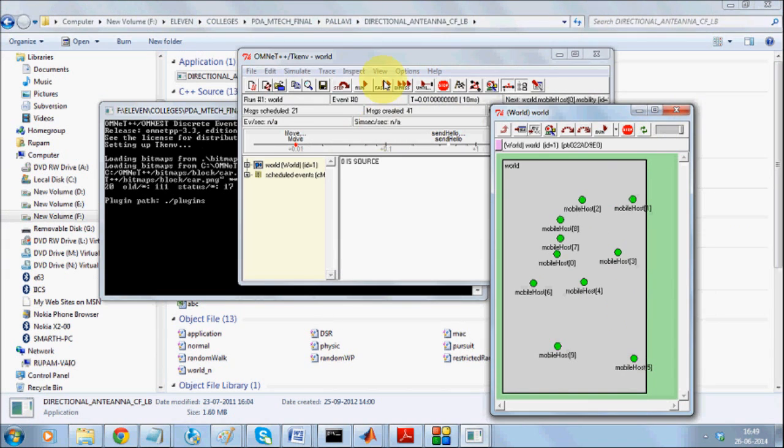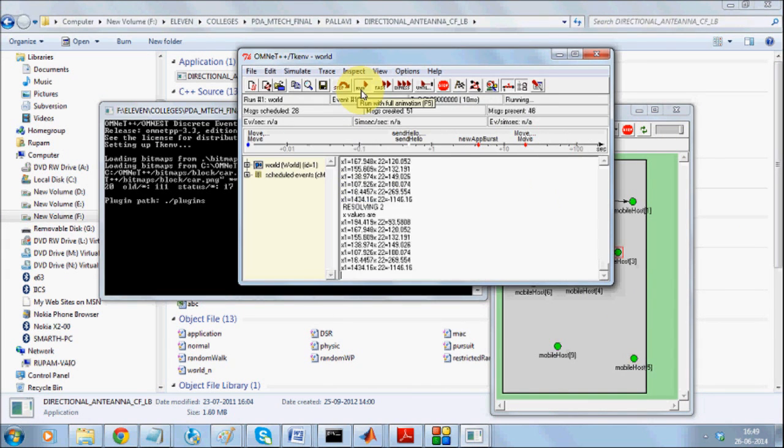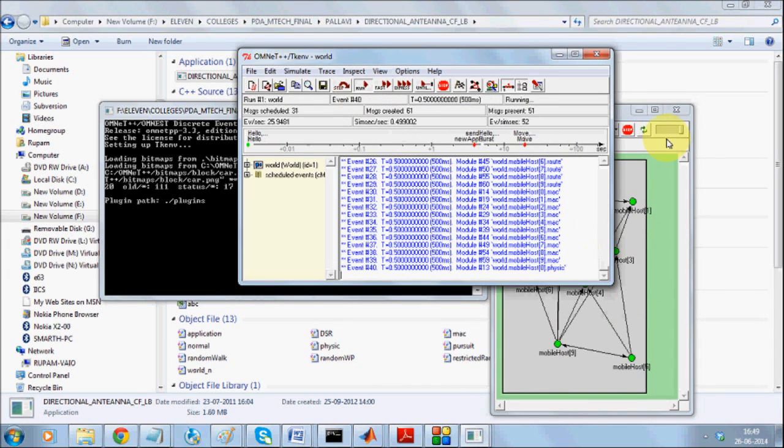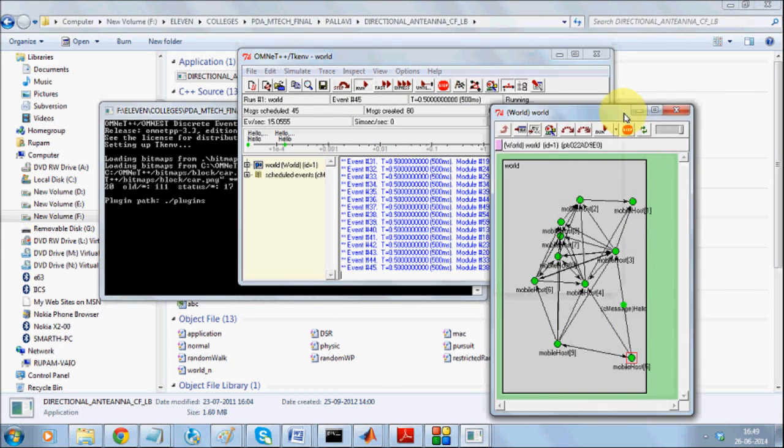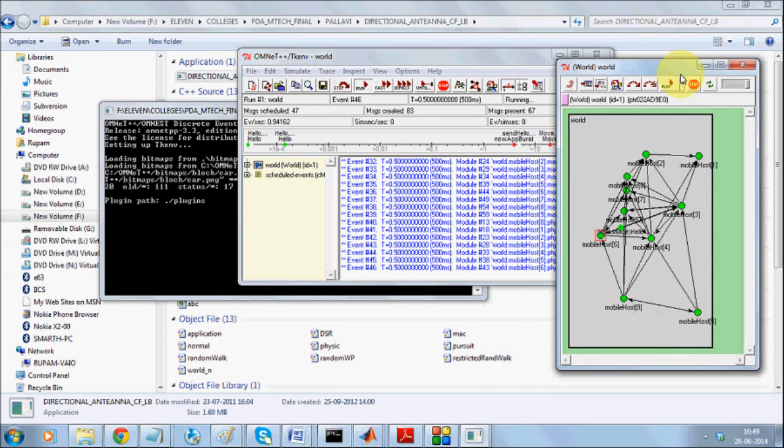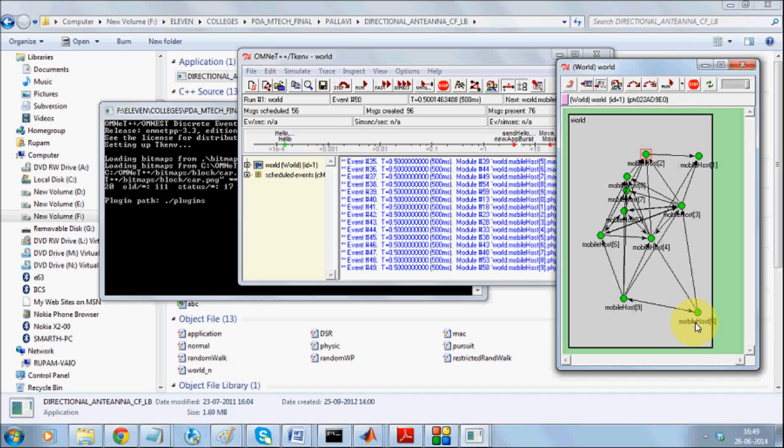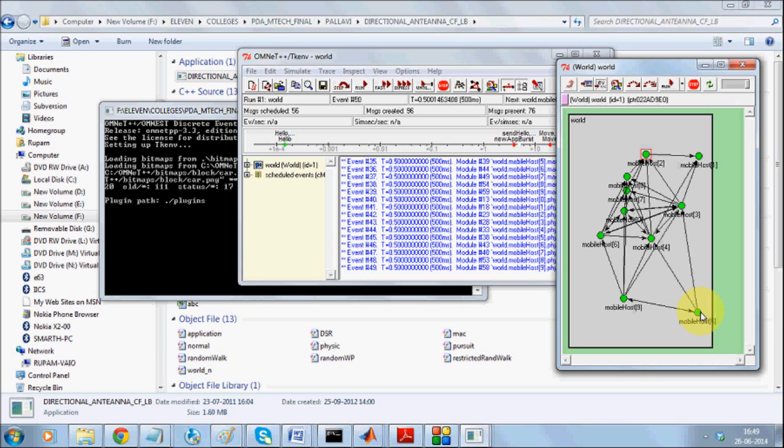When we start up with the simulation, I'll stop it to explain. If you see that, this node comes in the side lobe zone of this node, so they have a link over here.